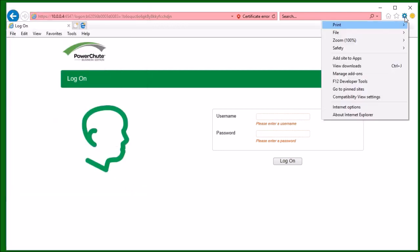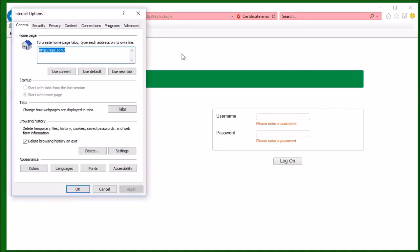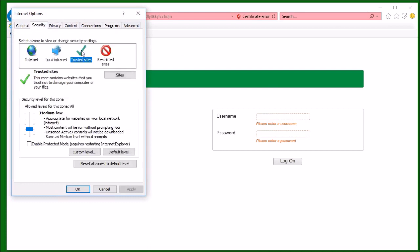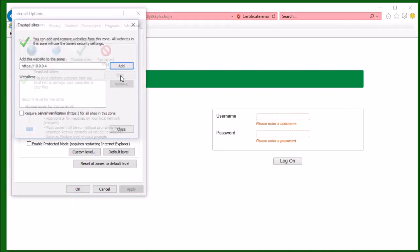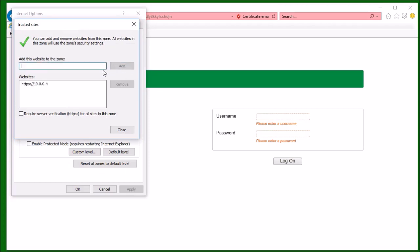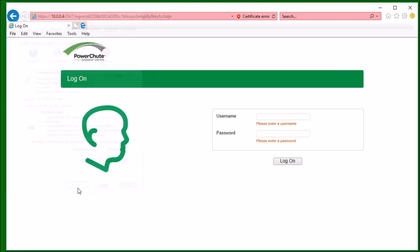I go to Internet Options, then Security, then Trusted Sites, and click Sites. I click Add to add this site as a trusted site, then click Close and click OK. I will now need to relaunch Internet Explorer, so I close Internet Explorer and now relaunch it.